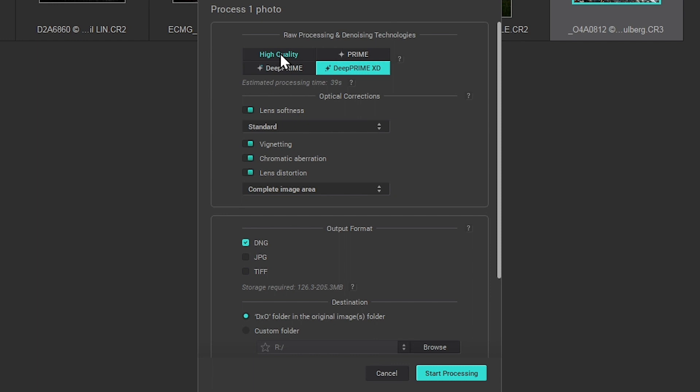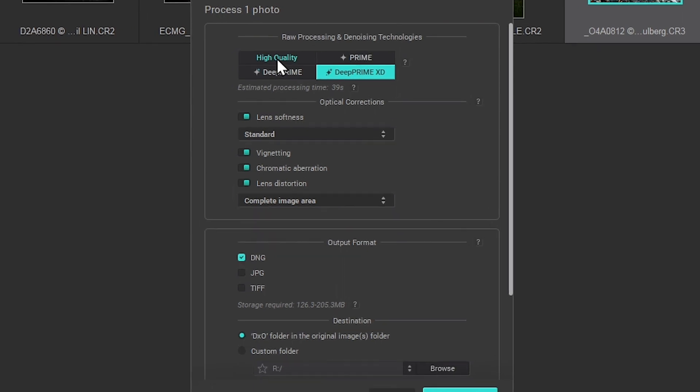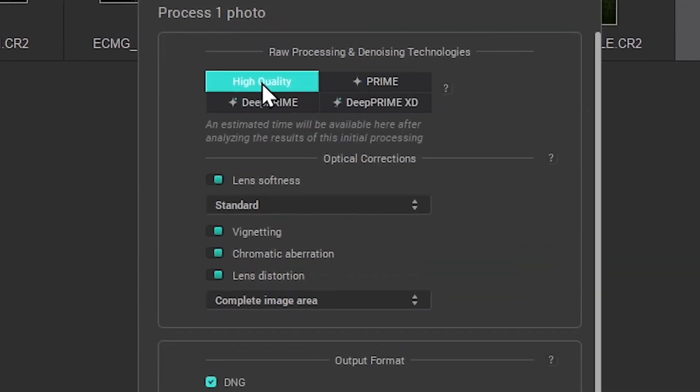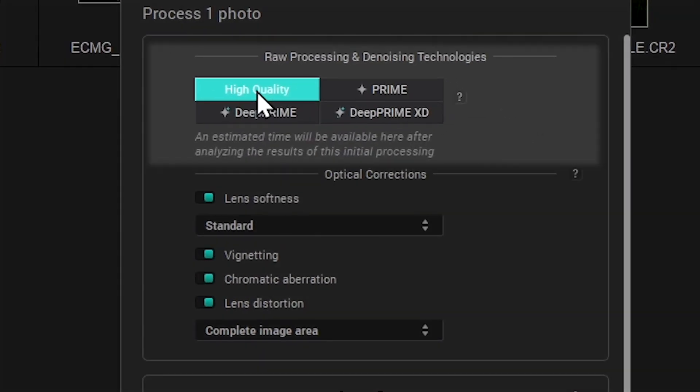The first part is dedicated to the processing and denoising methods. Four options are available. High quality is a fast denoising method giving a standard result.